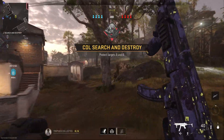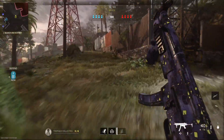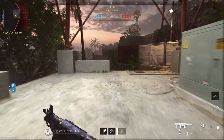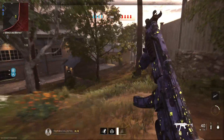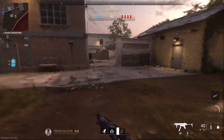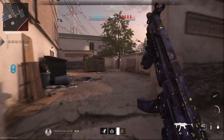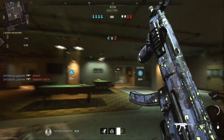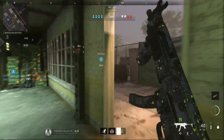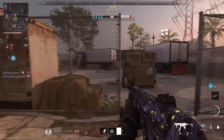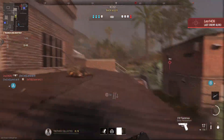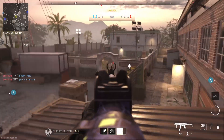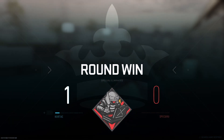Search and destroy. Hunter 1, set security on the objectives. Last minute. Movement, movement. That round's ours. Let's win another.